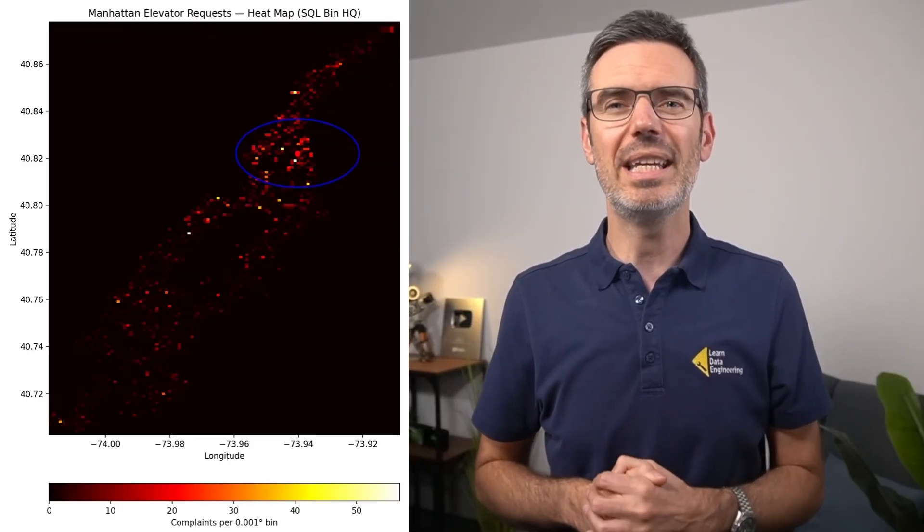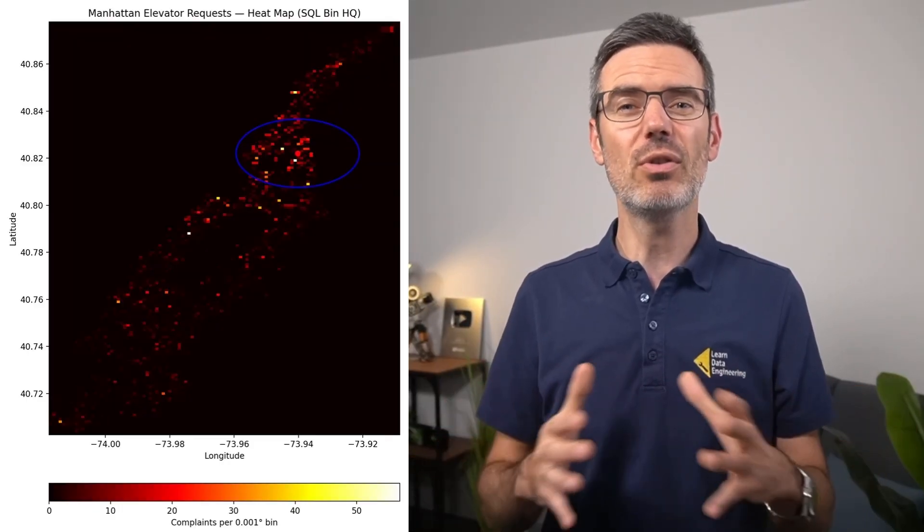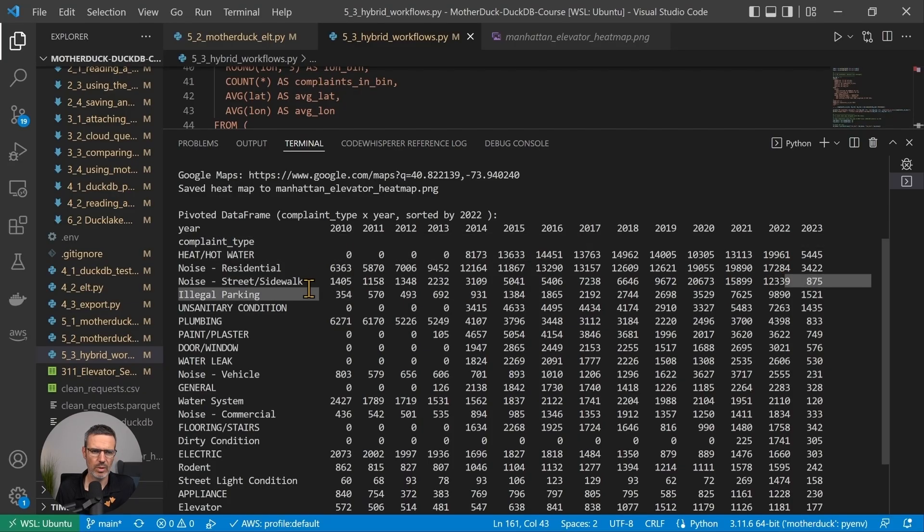Then we'll scale it up — attaching MotherDuck's shared database, querying years of historical data, and comparing trends directly between local and cloud. You'll also create a heat map of elevator issues across Manhattan, mark the densest area, and explore which other complaint types might be opportunities to expand your services. All using Python and DuckDB together, giving you a complete practical workflow from laptop to the cloud, from exploration to insights.